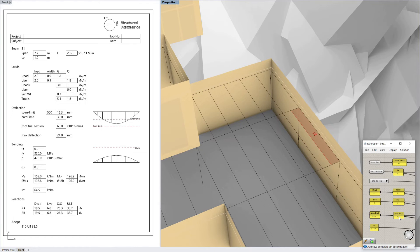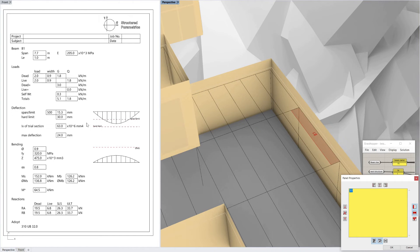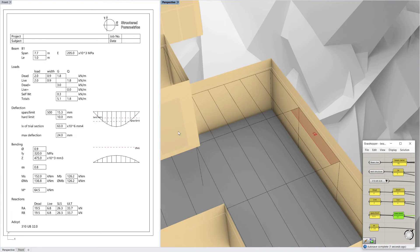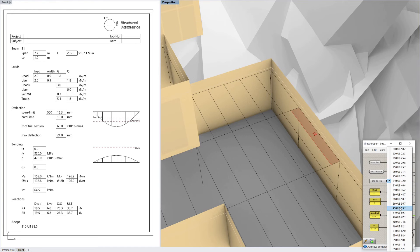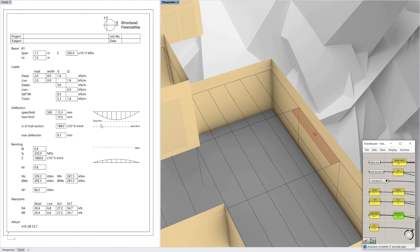Or I can change the hard limit as well. The span over limit is telling me 15mm but I really only want 10mm max. So that's going to mean I'm going to need a much bigger beam — say a 410 to achieve that. And under those conditions the strength is easily satisfied.